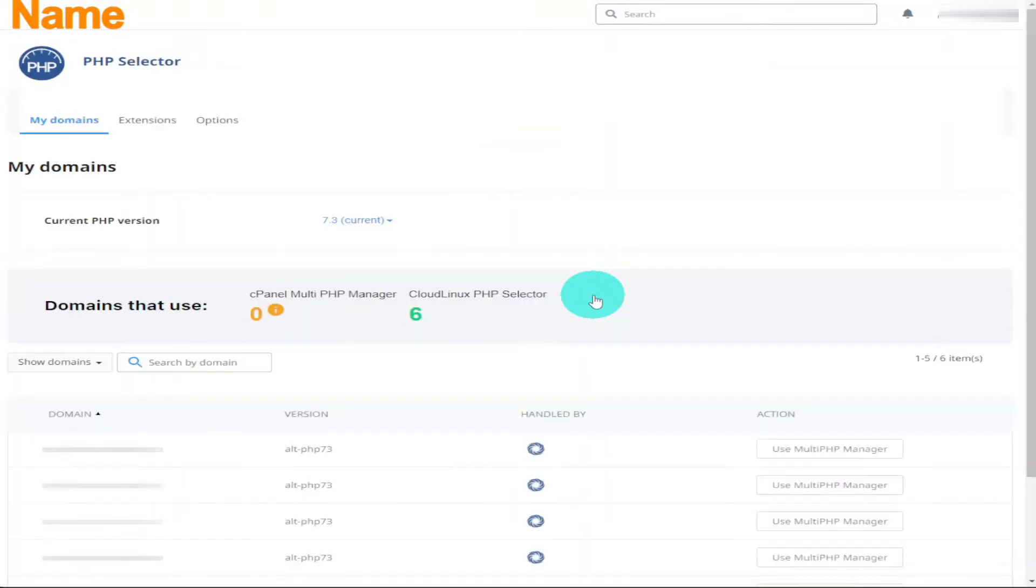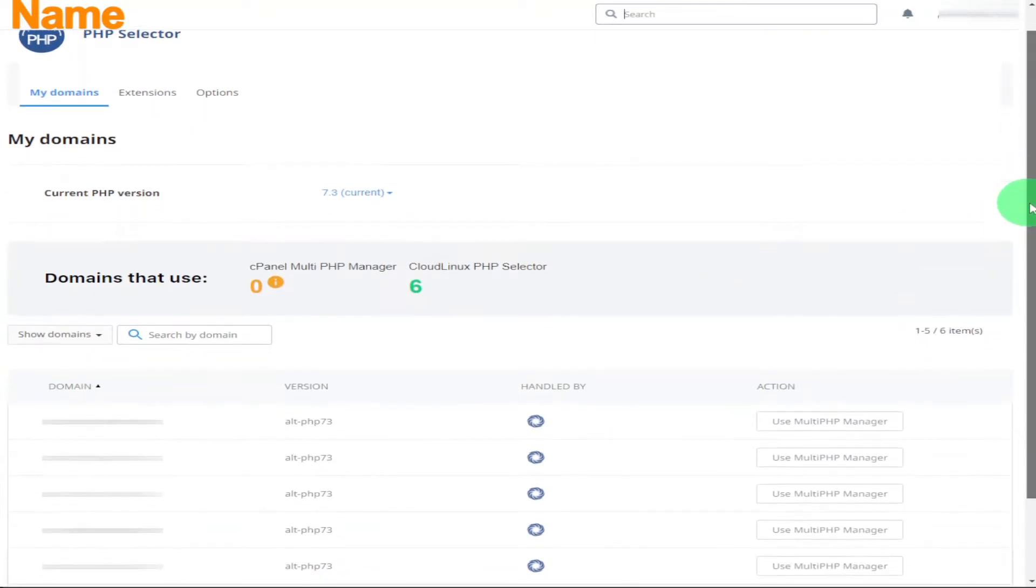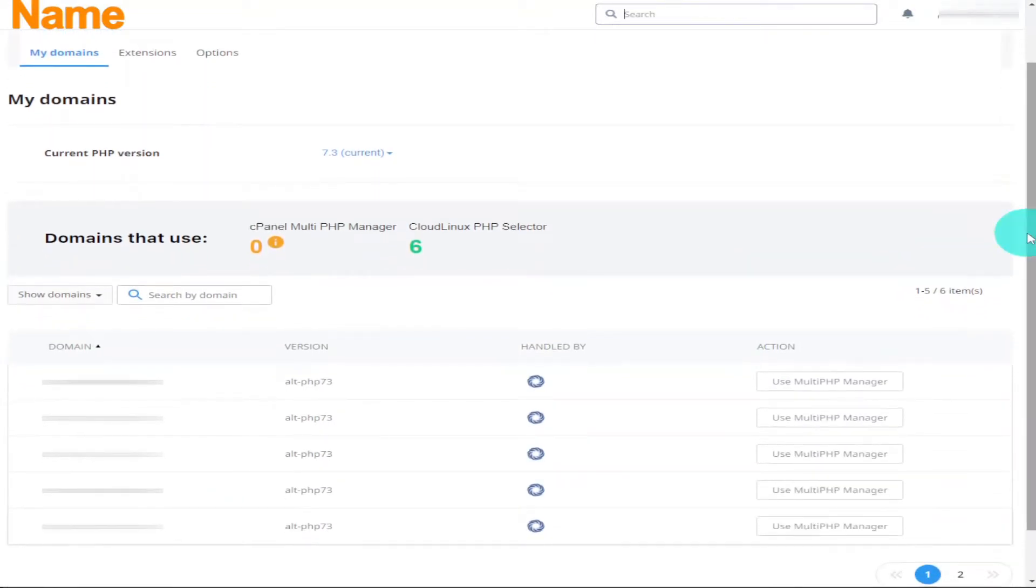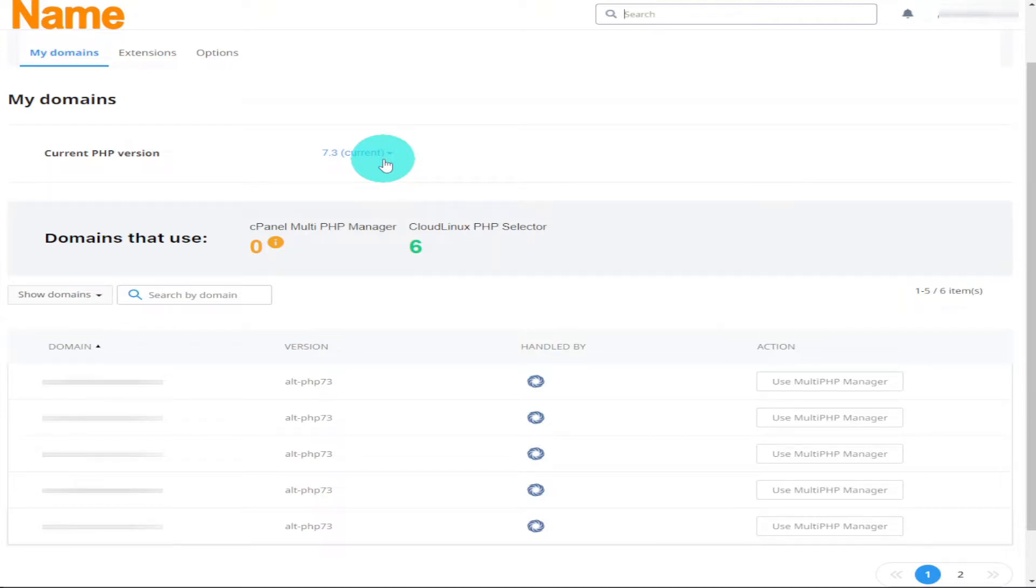You'll then be taken to a page that lists all your websites. It'll also tell you which version of PHP you're currently using. As you can see, I'm currently using version 7.3 for all my websites.